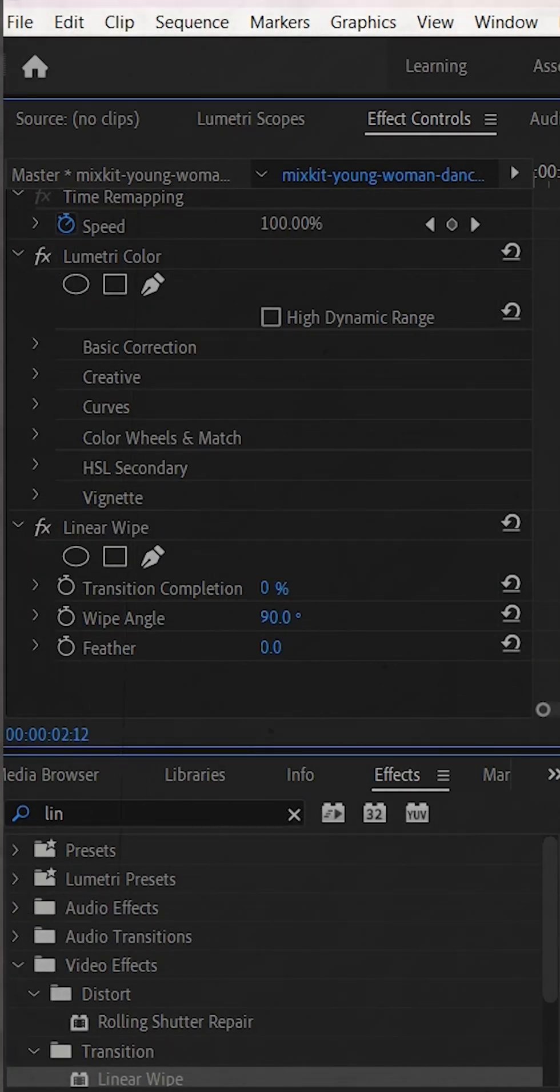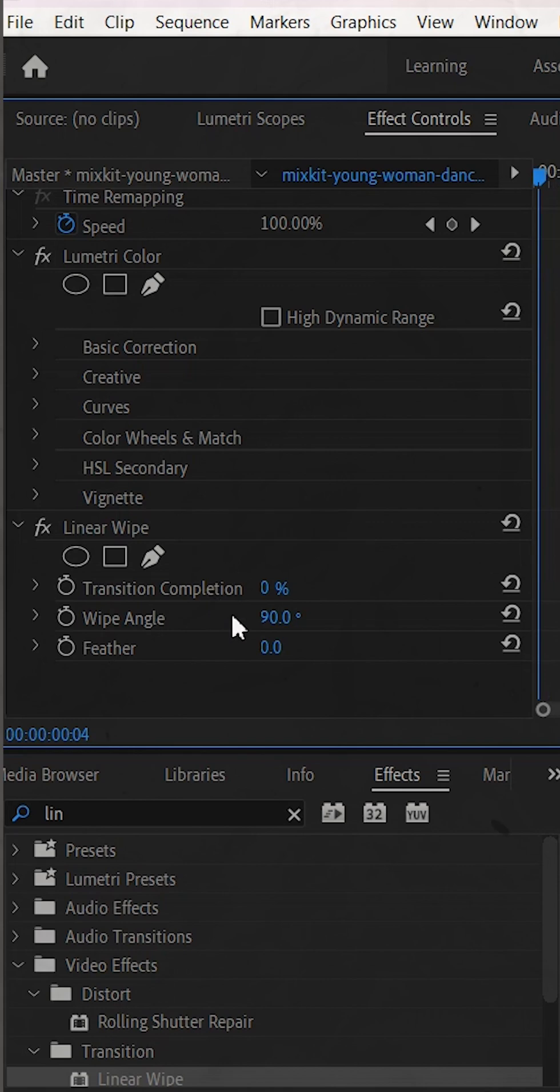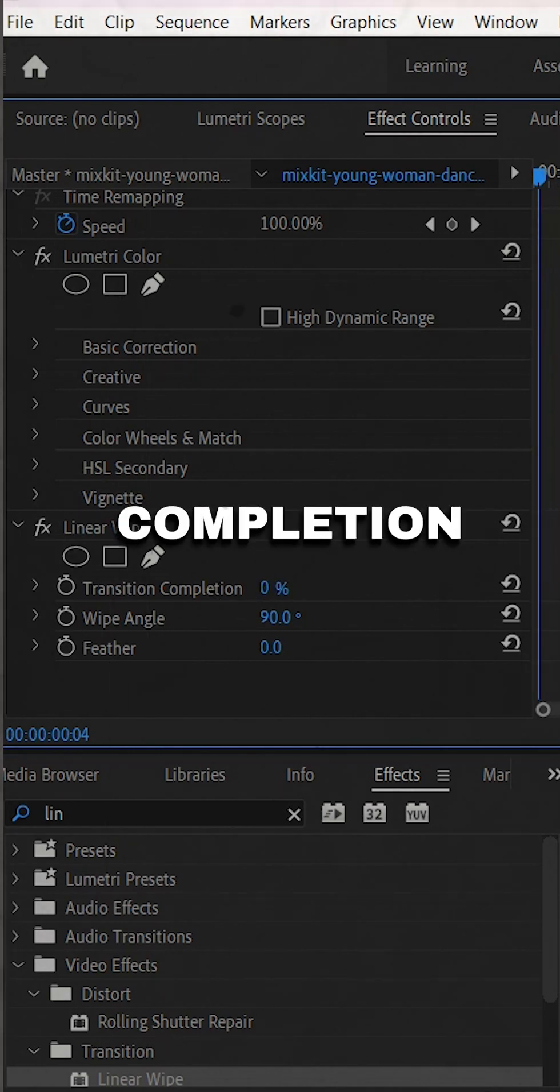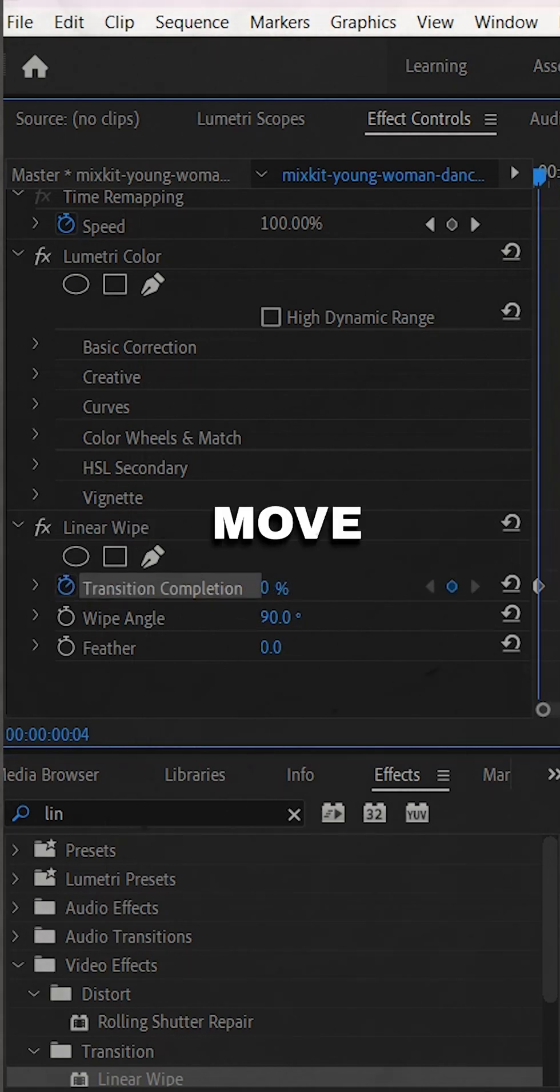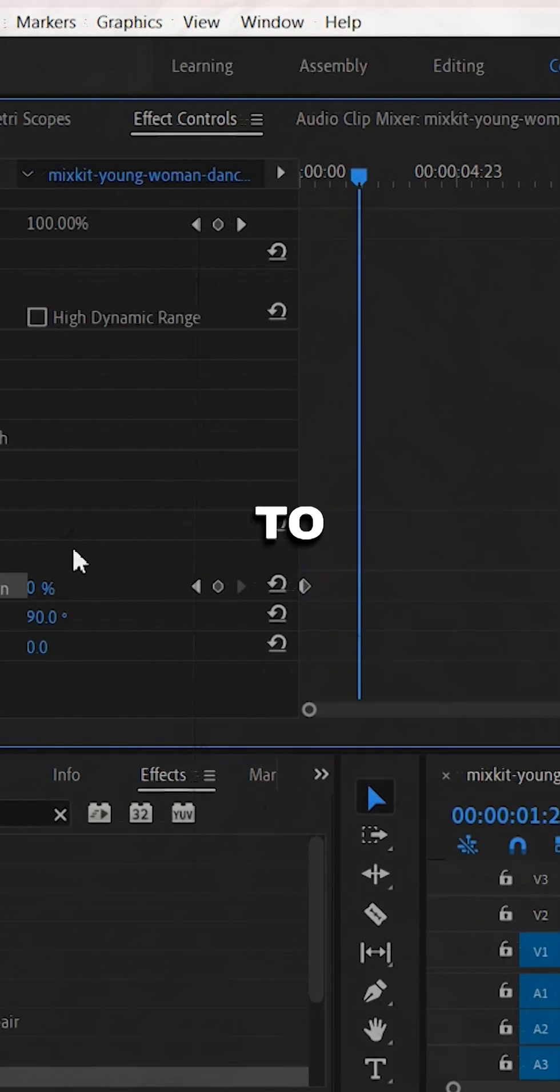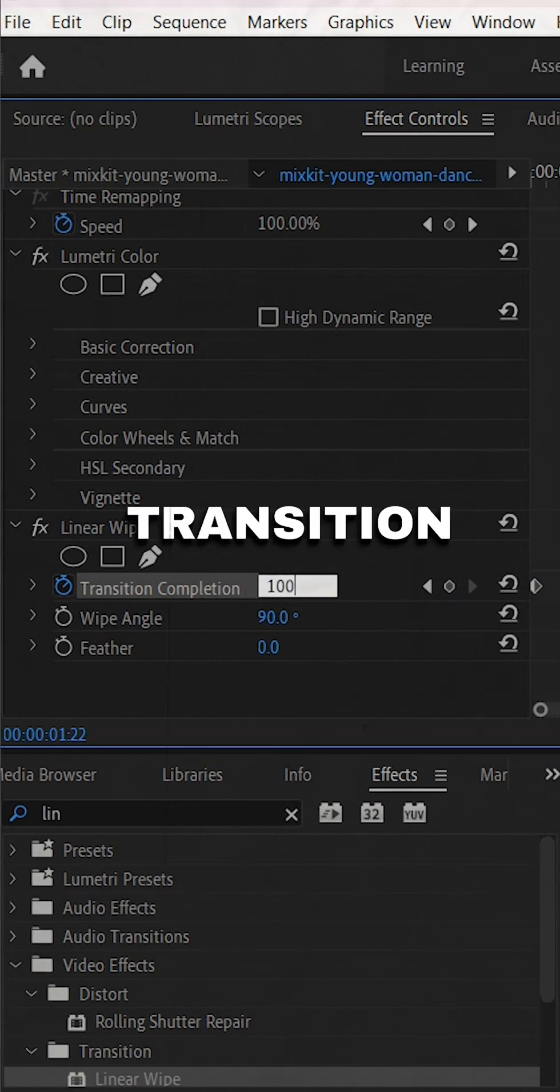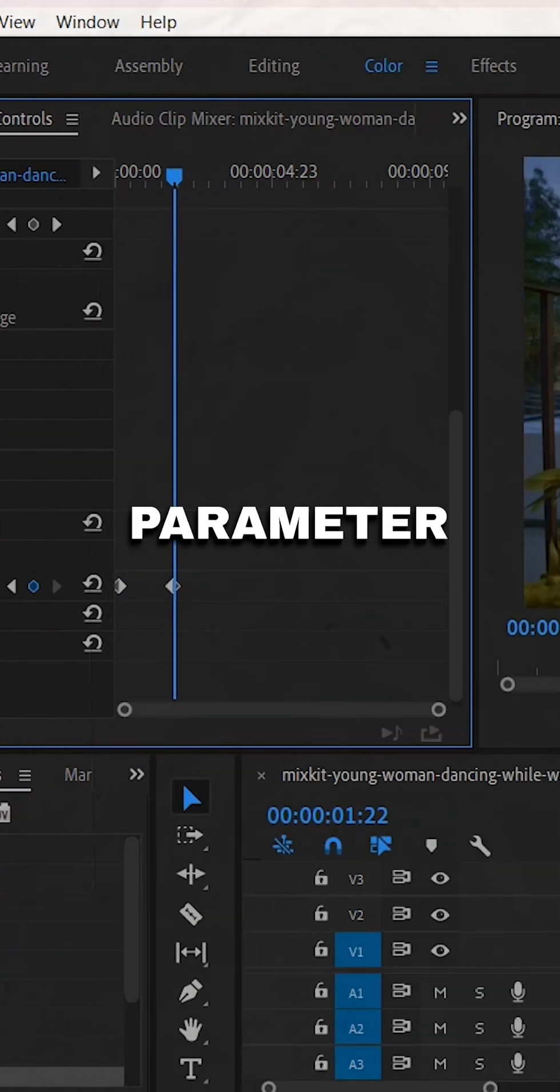In the effect controls panel, set the linear wipe effect's transition completion parameter to 0%. Move the playhead to the end of the clip and set the transition completion parameter to 100%.